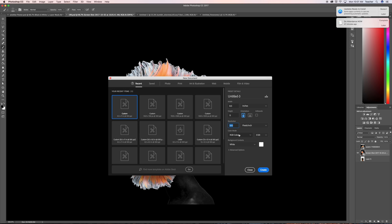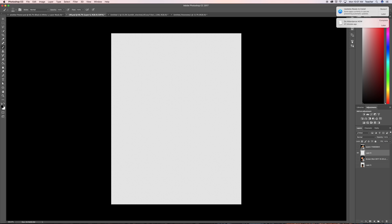Make sure the resolution is 300 and the color mode should be RGB. Now if you decide you want to print you can change it to CMYK here but I can show you how to do that later. Make sure you have white background and you press create.